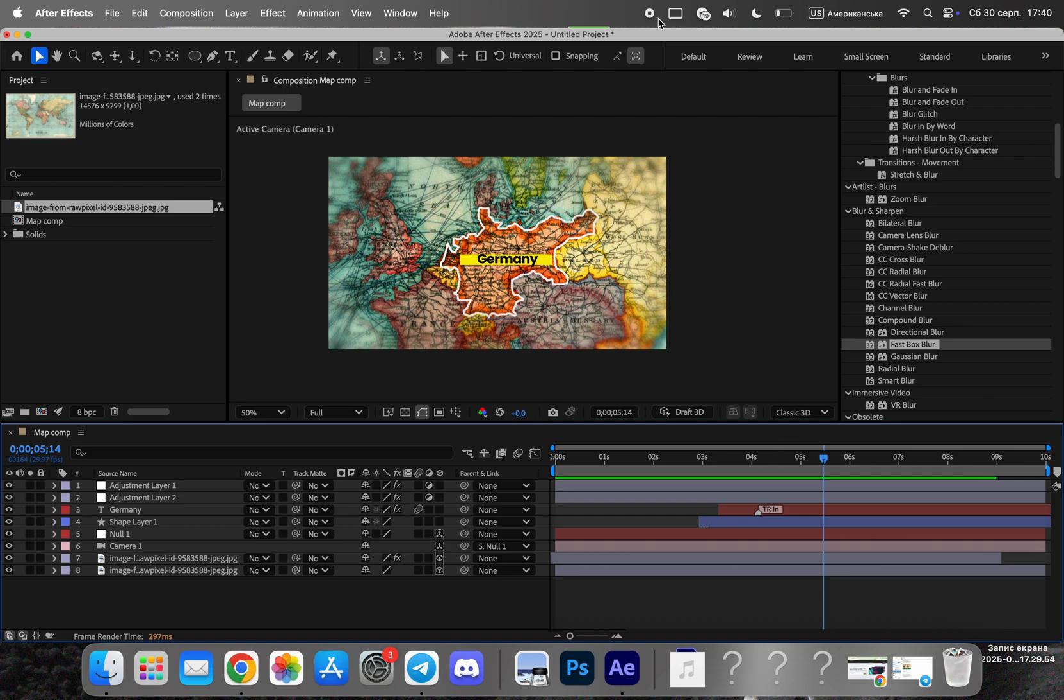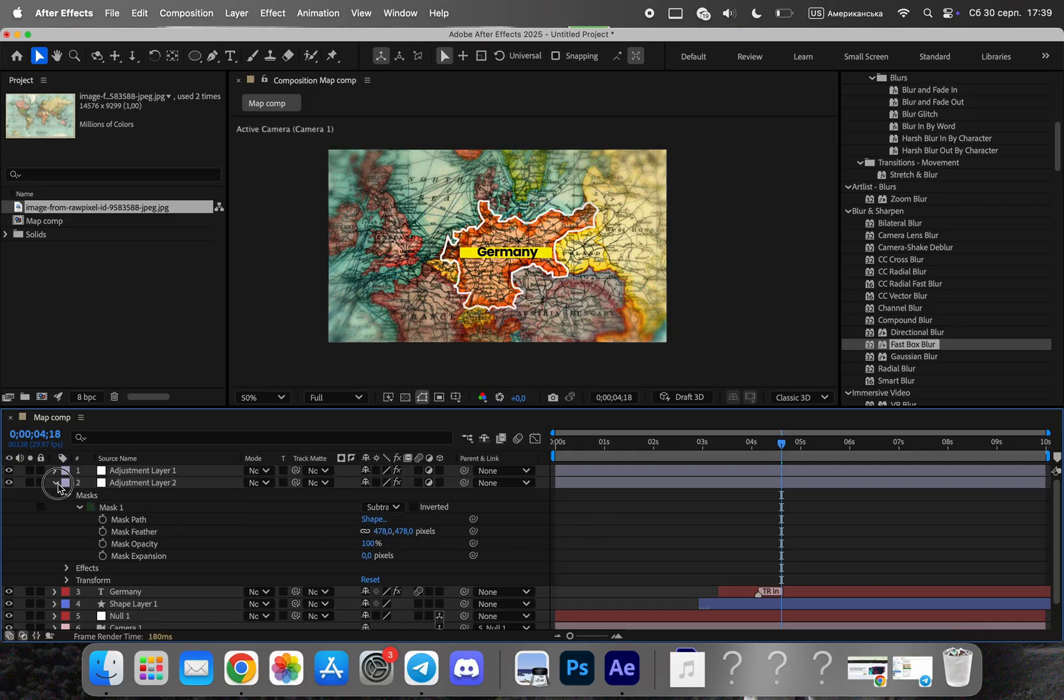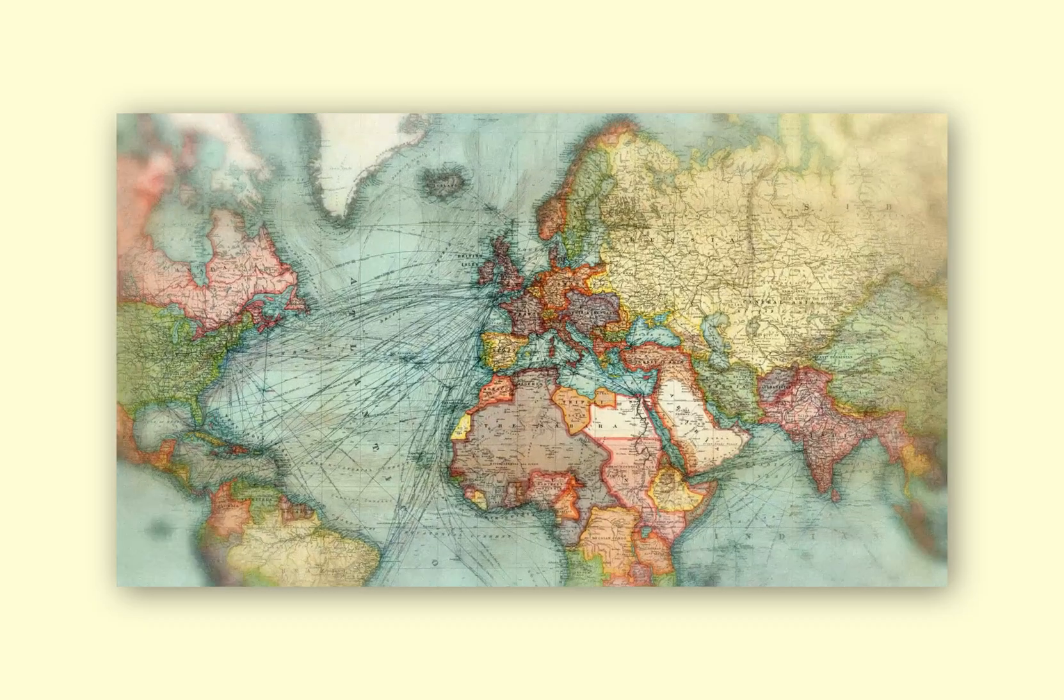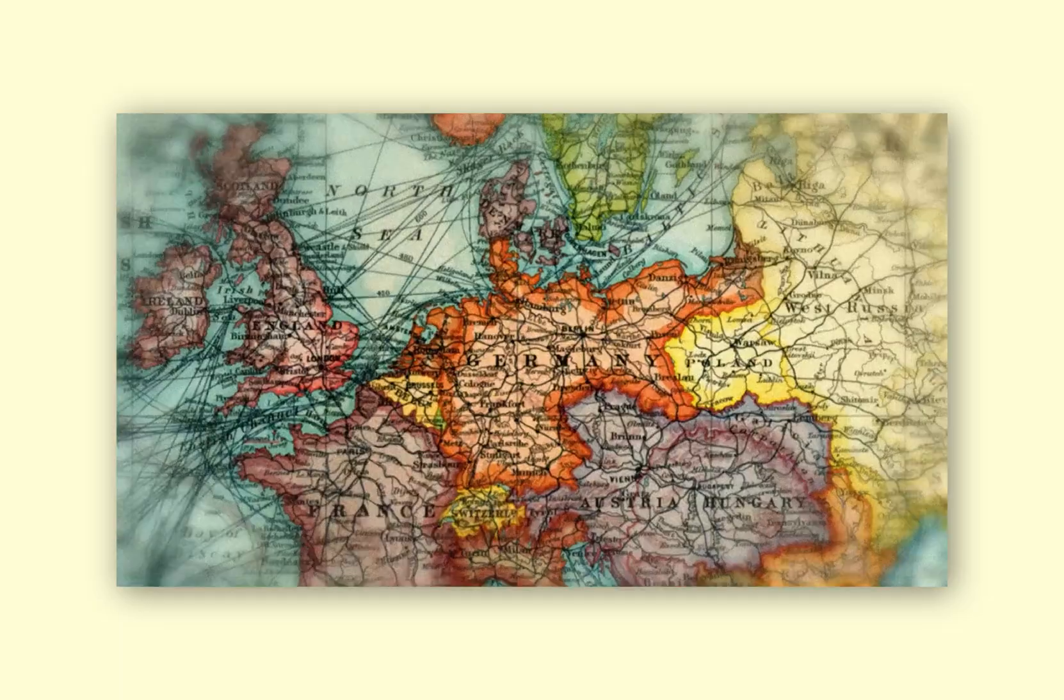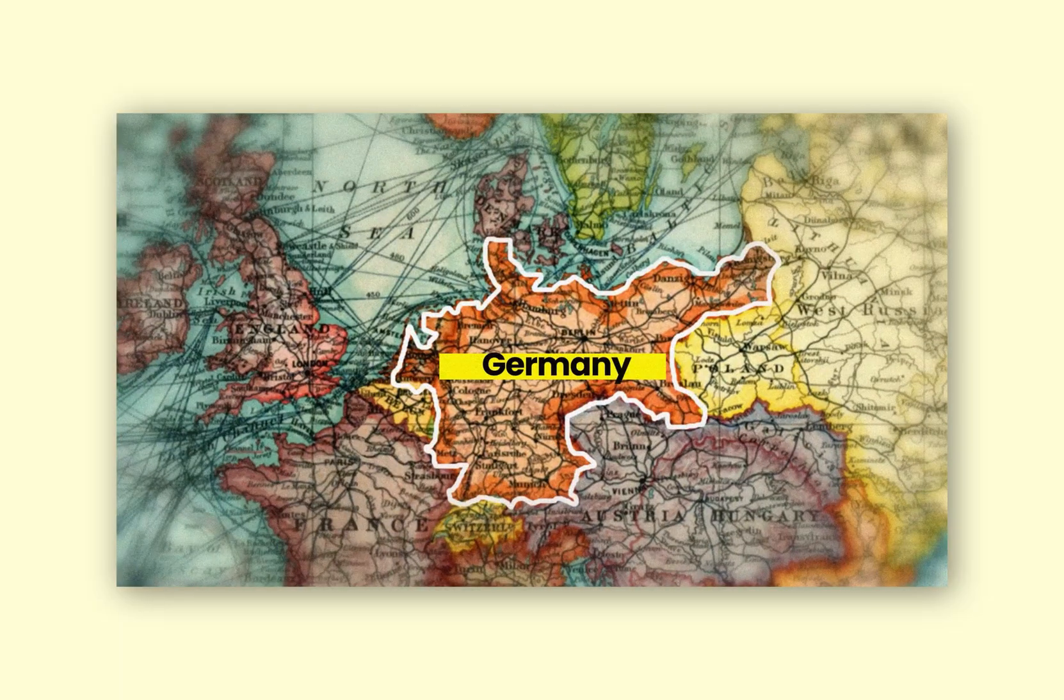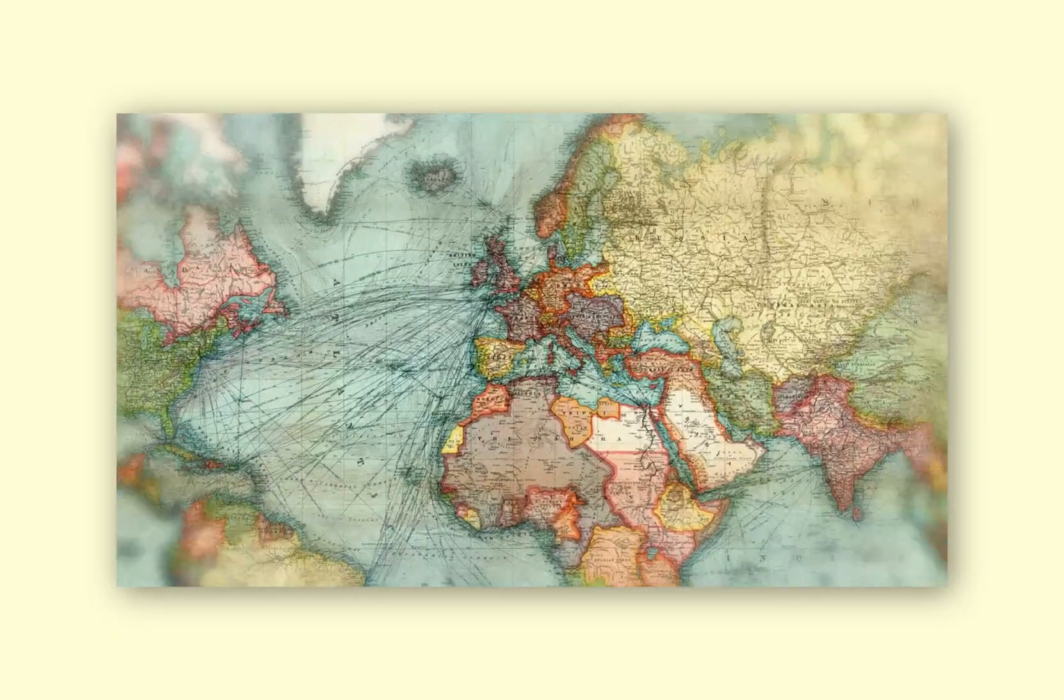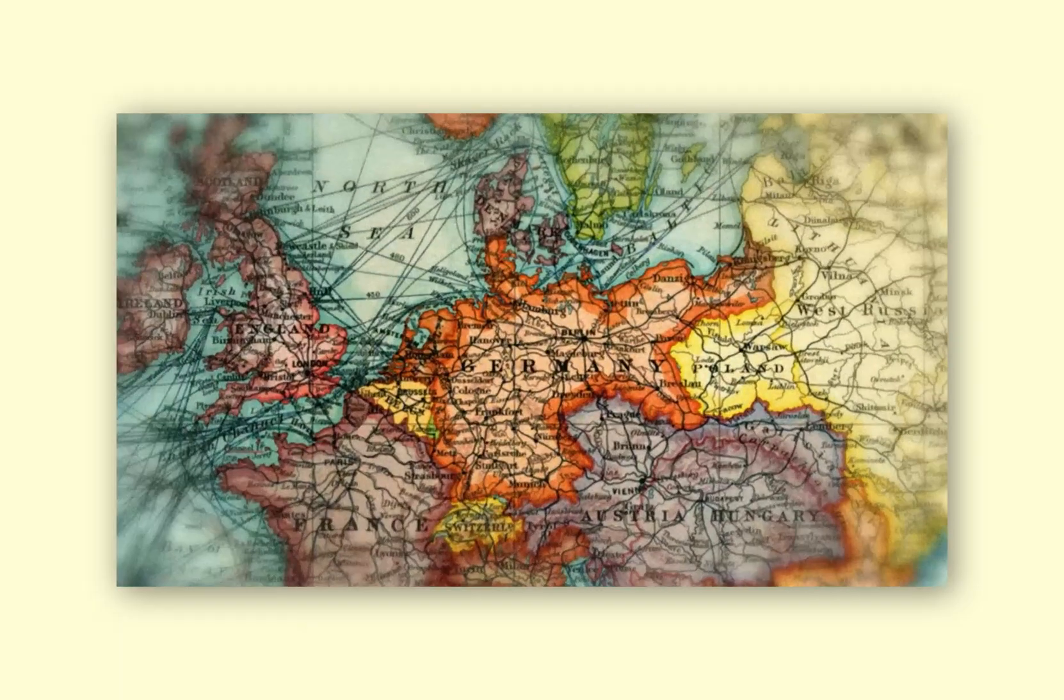And that's it! Our map animation is ready. You now have a dynamic, clean, and stylish animation that even beginners can achieve in After Effects. You can use this technique for storytelling, documentaries, or any project where a visually engaging map is needed.